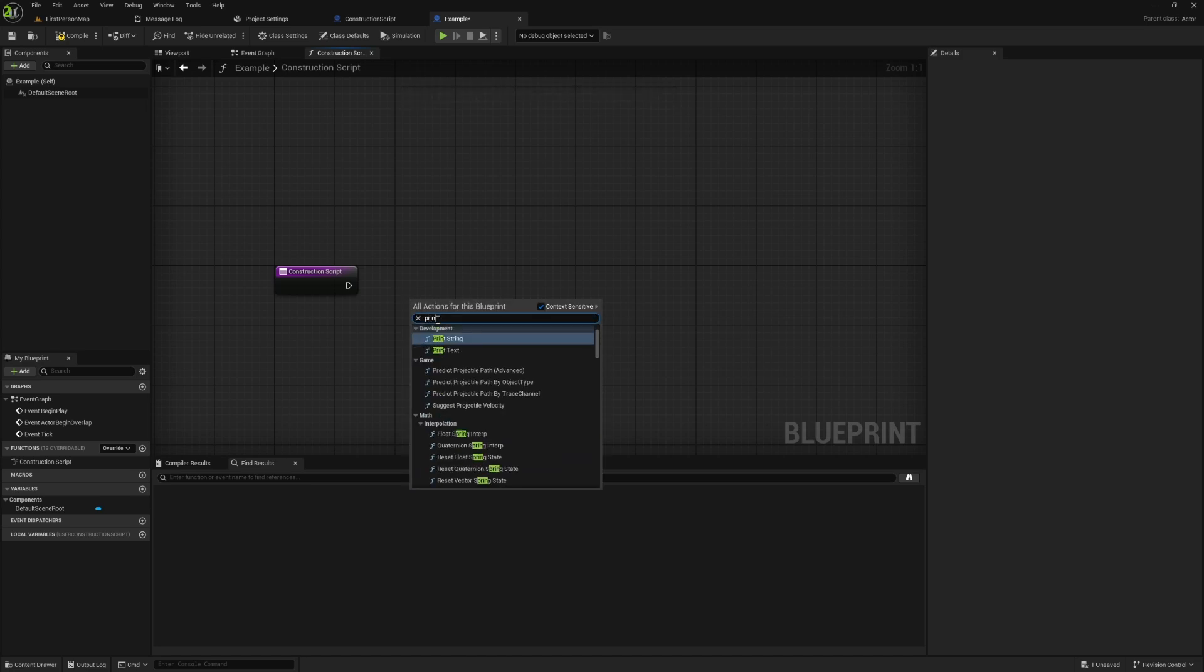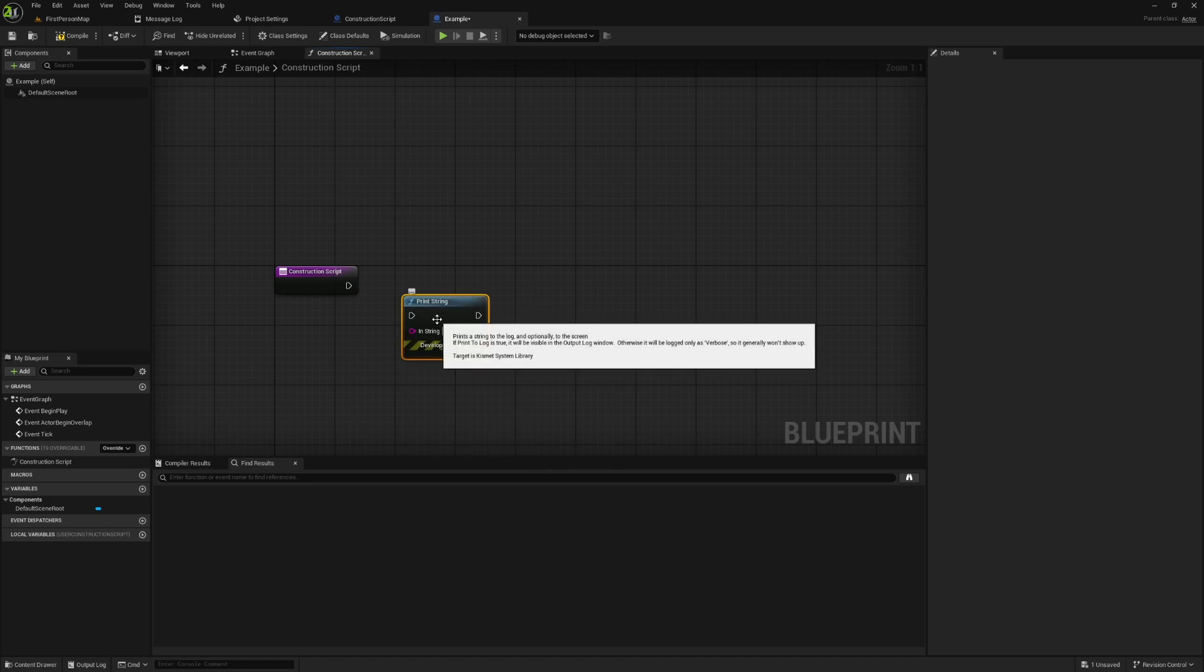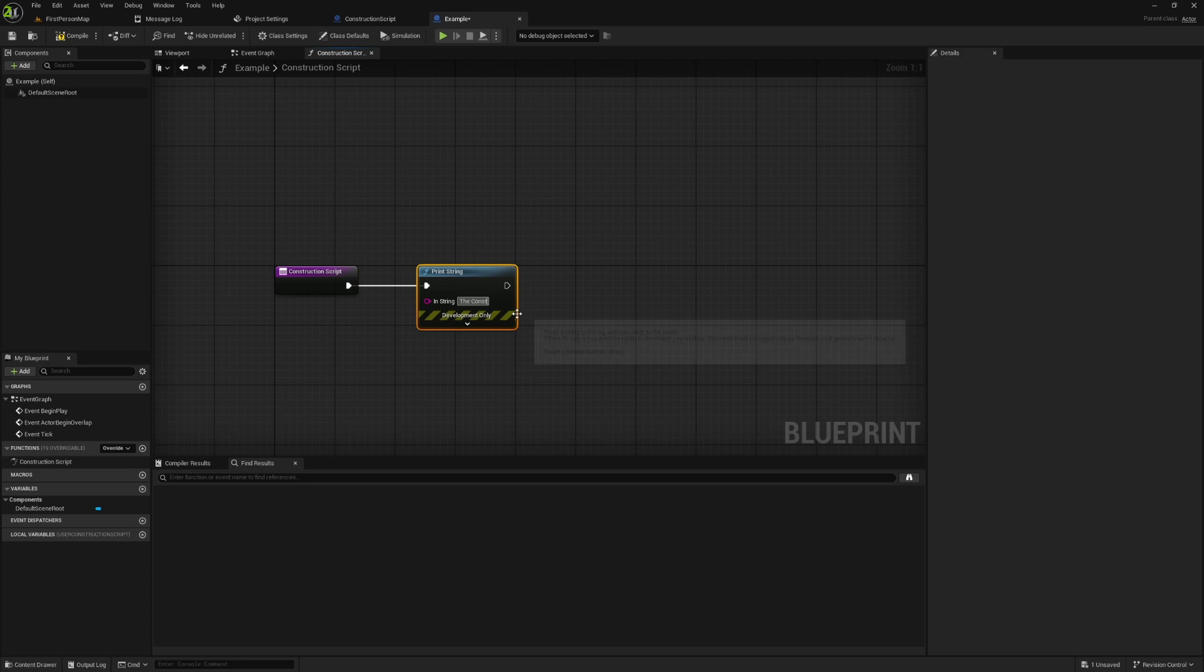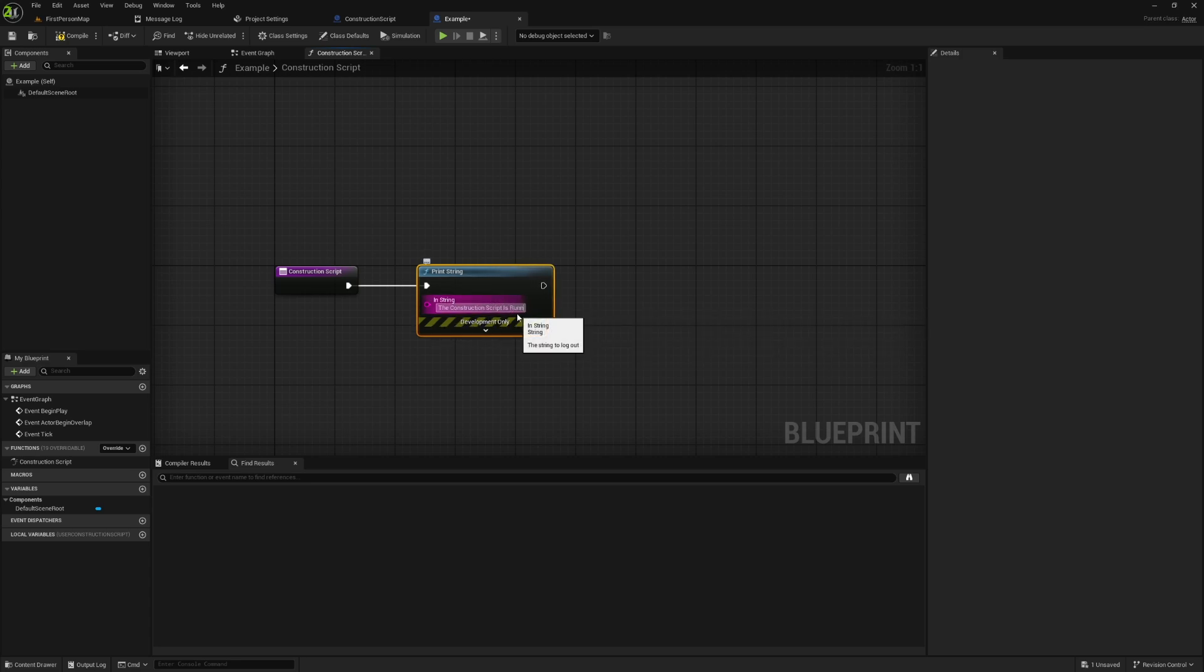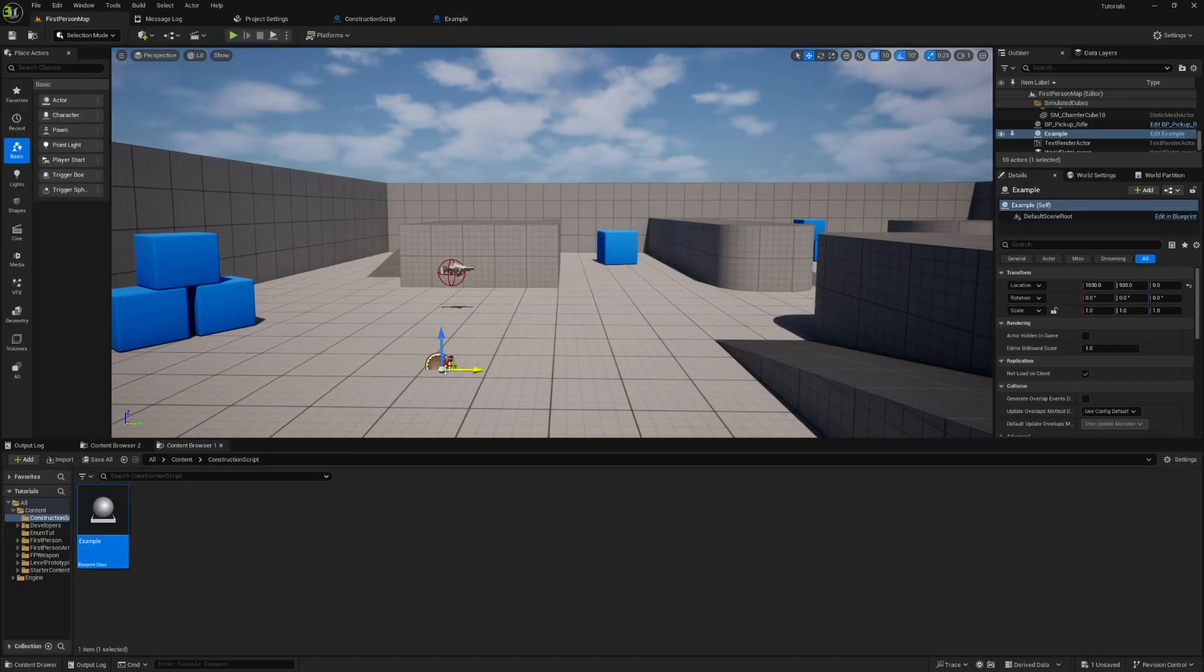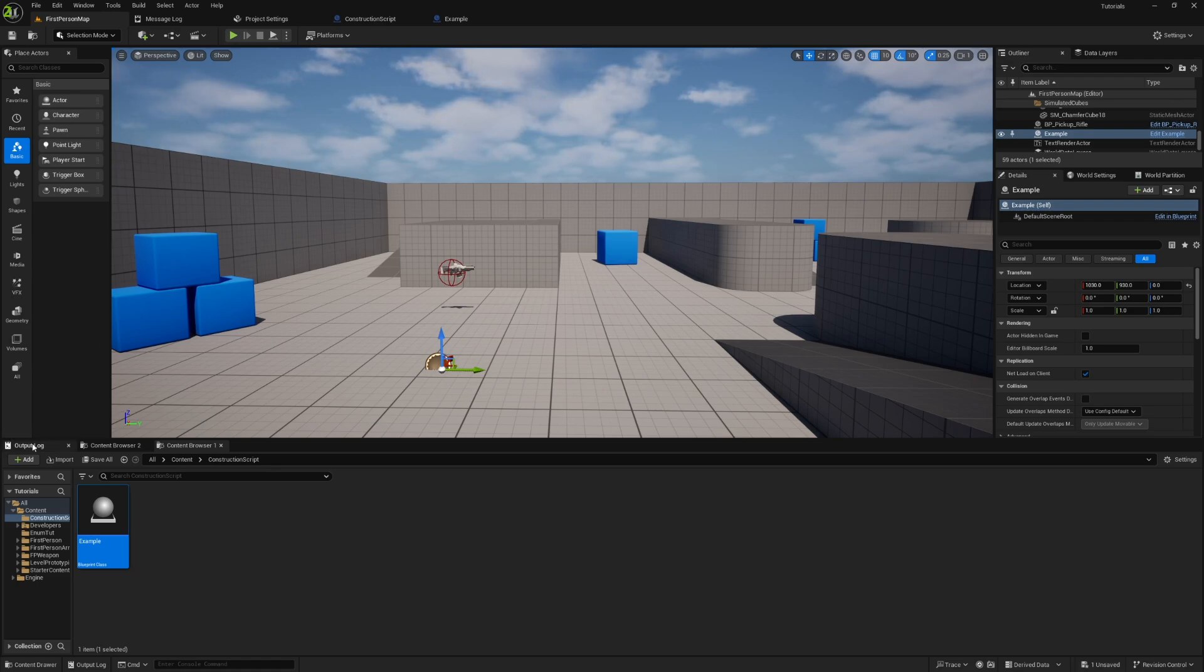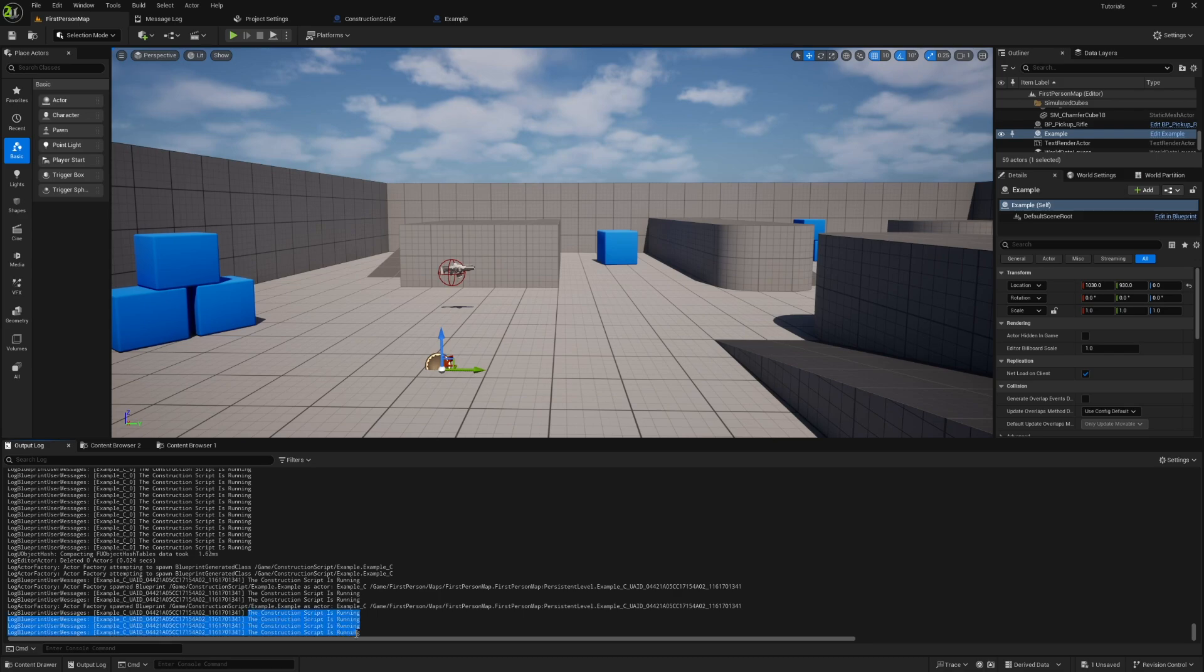I'm going to add a print string here. And in this, we're going to type the construction script is running. We're going to compile and save and we're going to drag this into the world. Now, at some point, for whatever reason, print strings stopped working in the construction script for me. I read that it's a known bug, but we can still see this if we go to the output log. You'll notice that it ran a few times already.